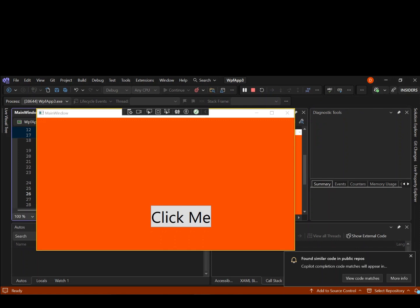So as you can see here now, we've got our first WPF desktop app running. So let's go ahead and click it here. So as you can see here now, we've got the message showing hello world.